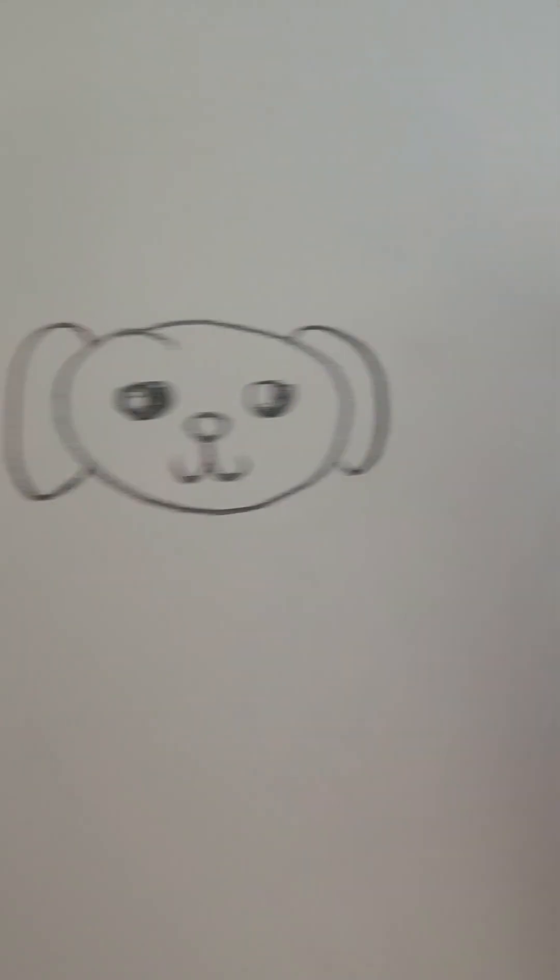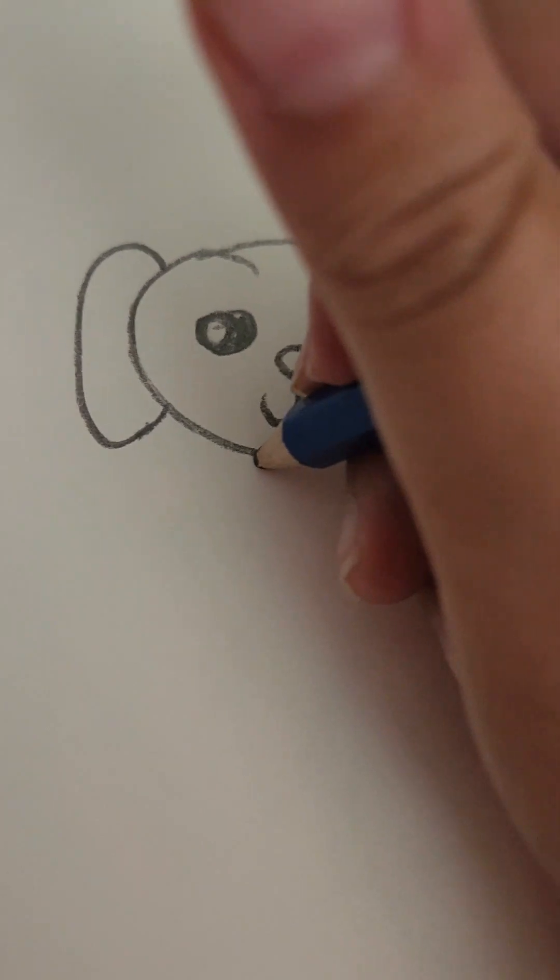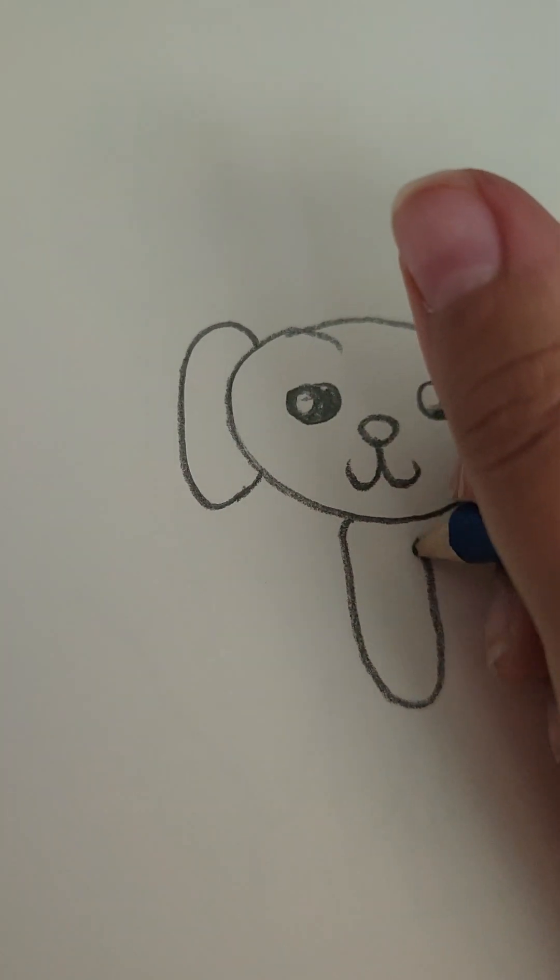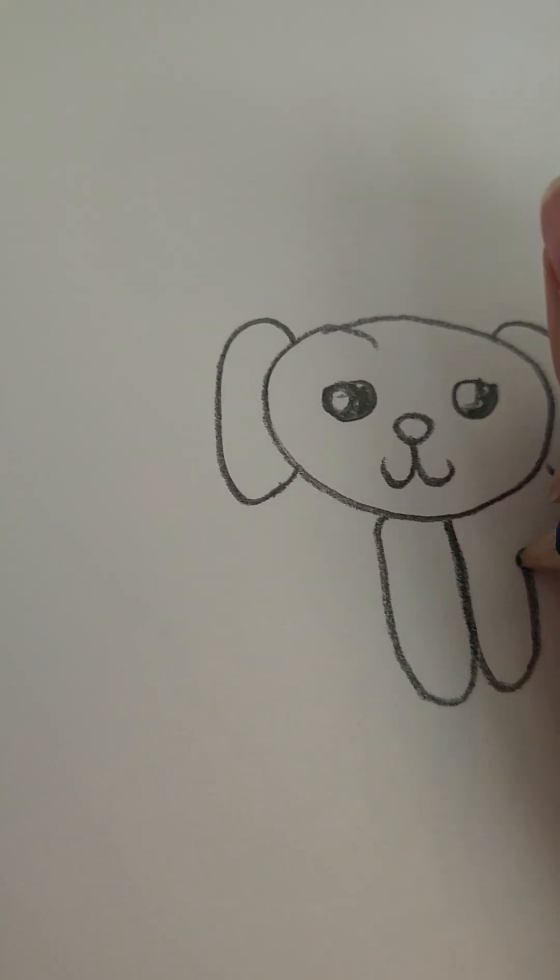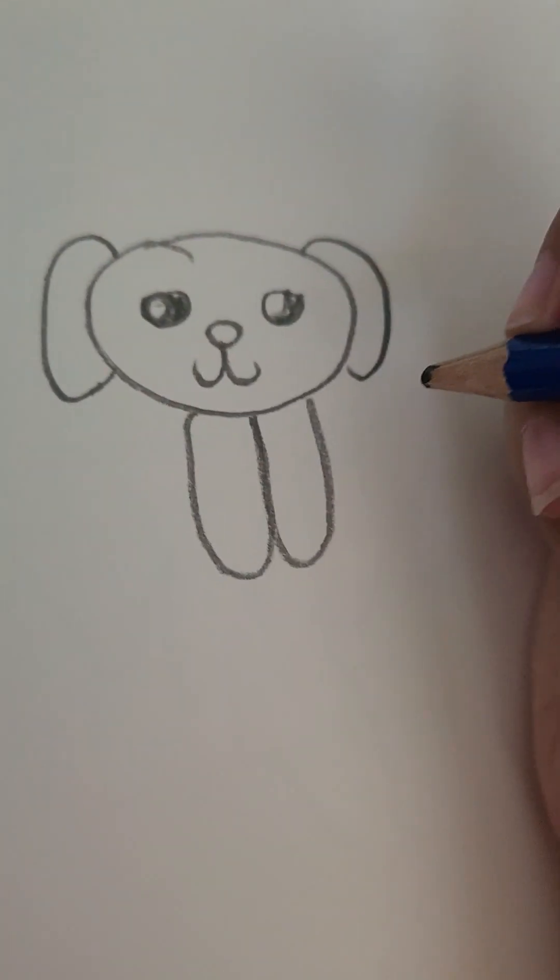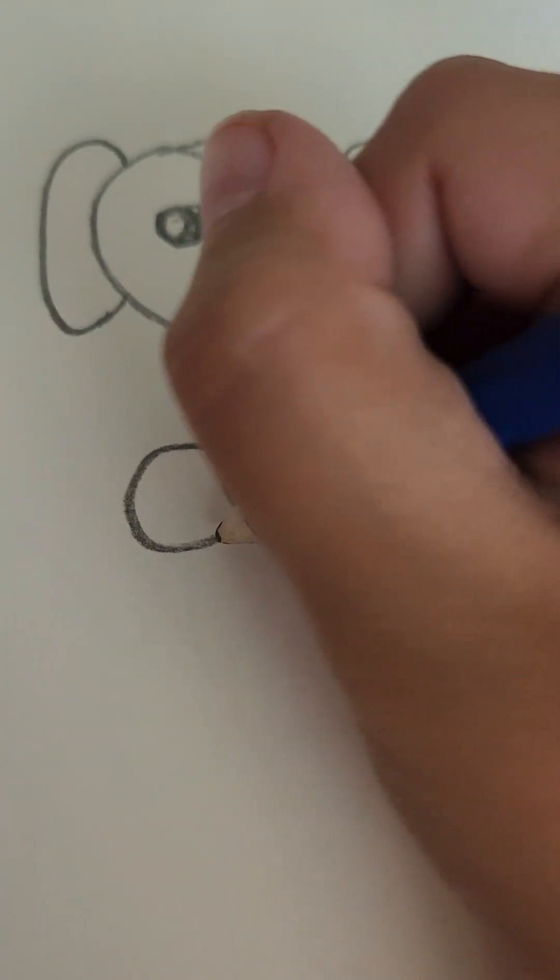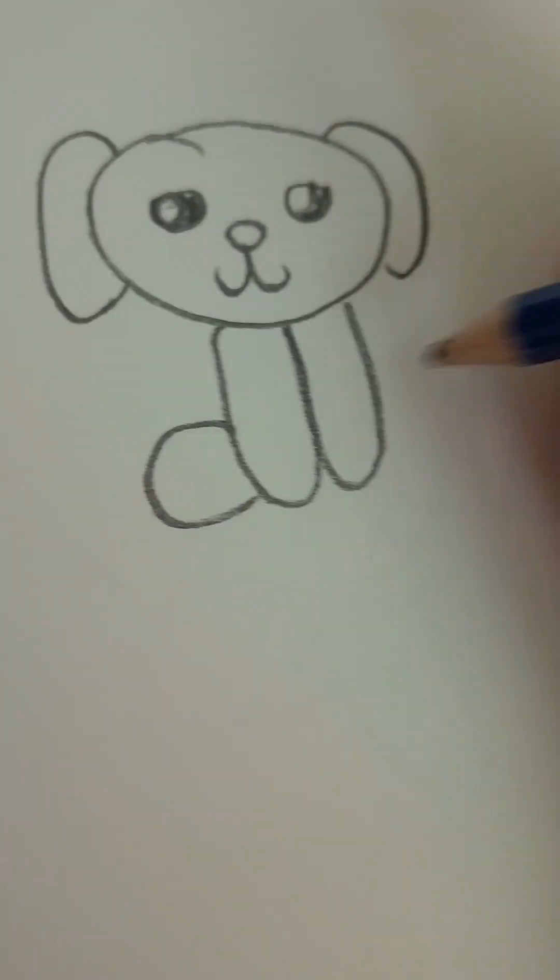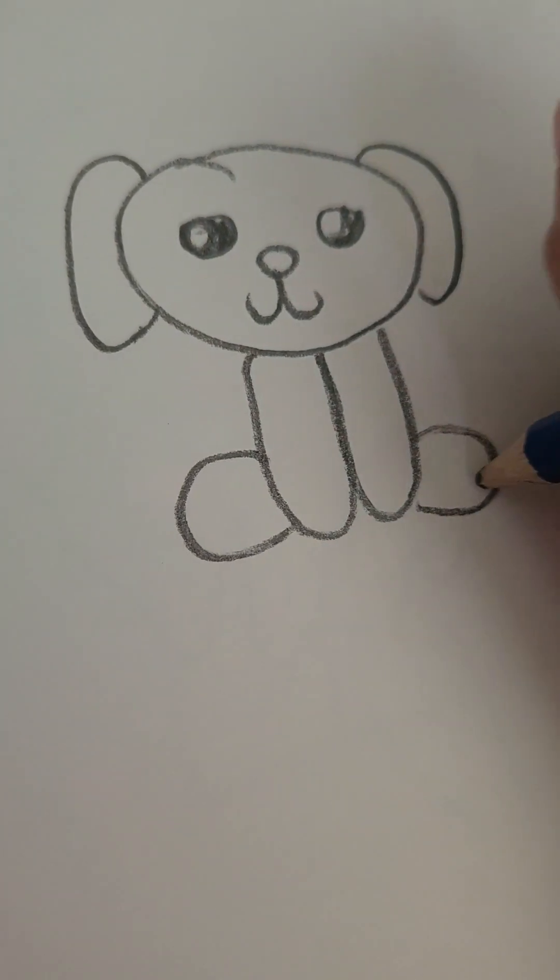Then do the mouth. Then you want to do this. It looks way better now. Then draw the little... her legs.